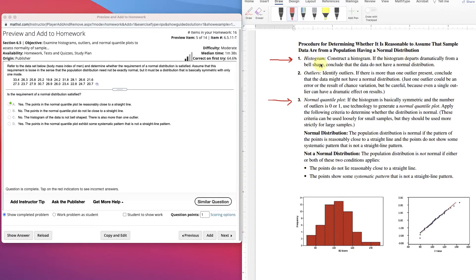One step is to look at the histogram — construct a histogram, and we'll do that in StatCrunch. If the histogram departs dramatically from a bell shape, conclude that the data do not have a normal distribution. We also look at the normal quantile plot. If the histogram is basically symmetric and the number of outliers is 0 or 1, use technology to generate a normal quantile plot, applying the following criteria to determine whether the distribution is normal.